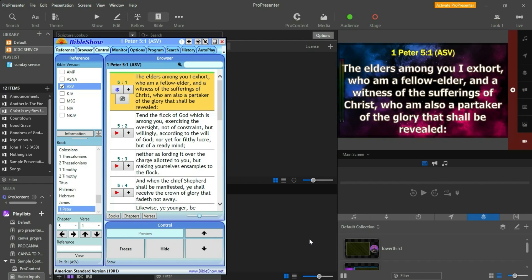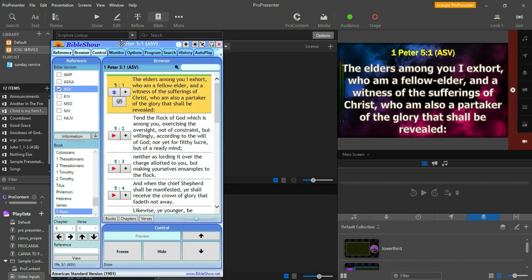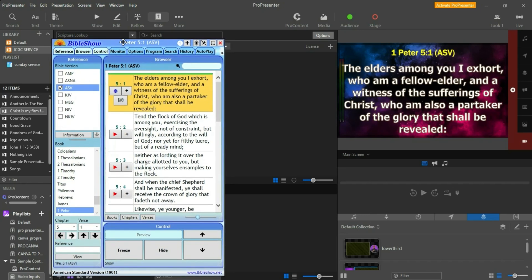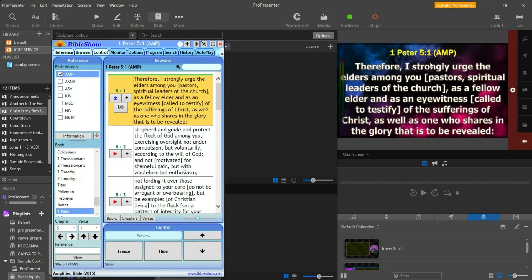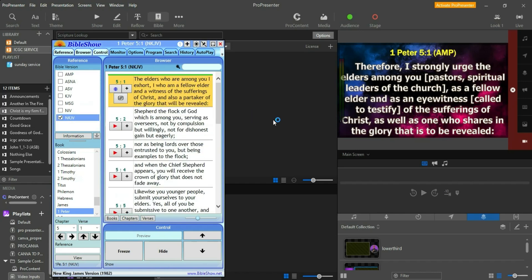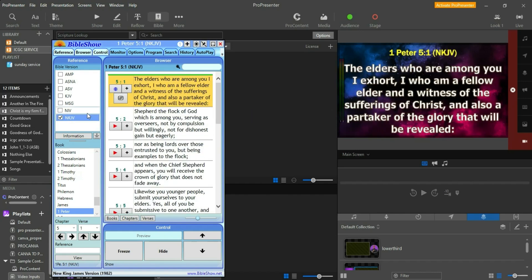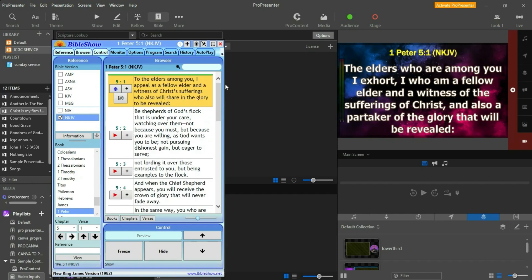There's a third-party software I'm going to show you — you may already know it. You can see the output of it going into the ProPresenter application. This is the ASB version. Watch — I'm going to change it to the Amplified version and you can see it updates nicely. Now I'm changing it to the New King James version and it updates nicely as well.